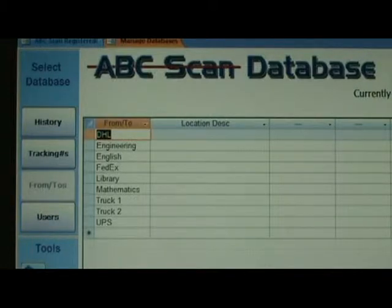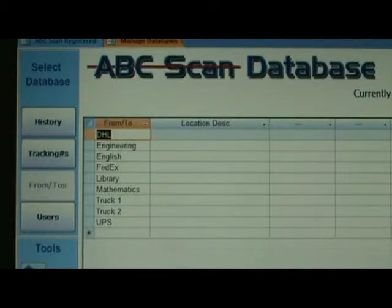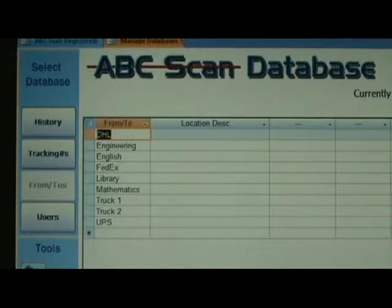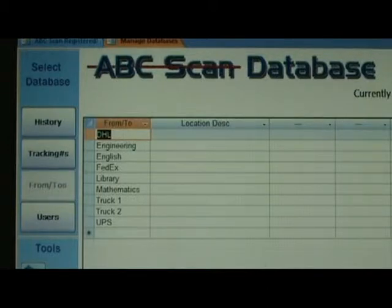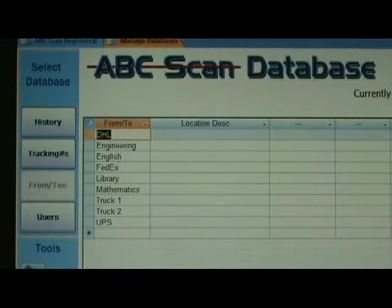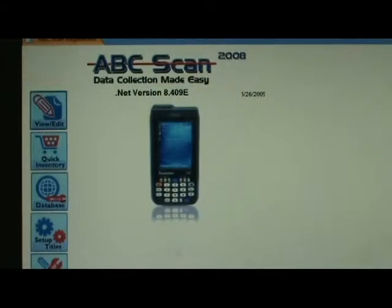I have also populated a list of From/To's for this example. We have our carriers, such as DHL and FedEx, as well as our delivery vehicles — truck one and truck two — and some samples of potential delivery locations. In this case, we are showing an example of a university who might have an engineering department, an English department, and mathematics. With these simple configuration steps completed,